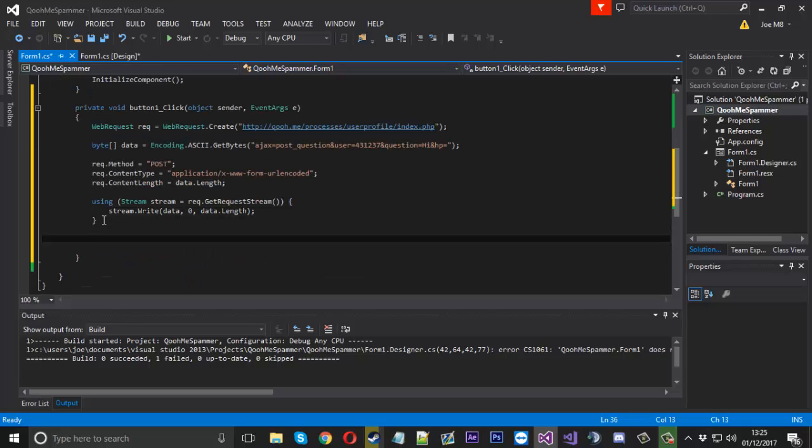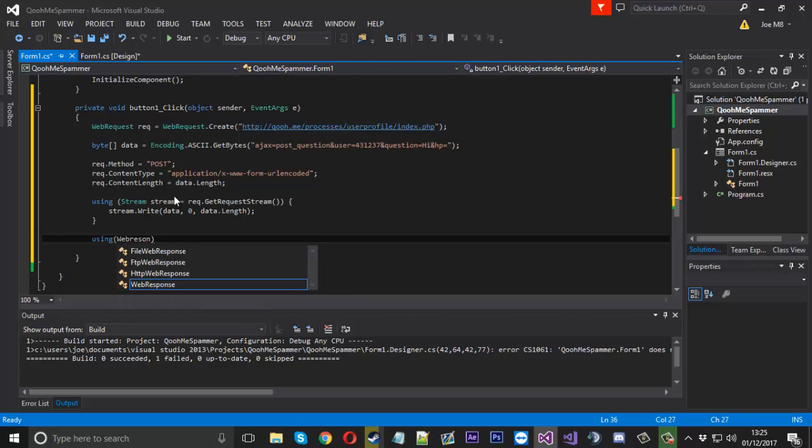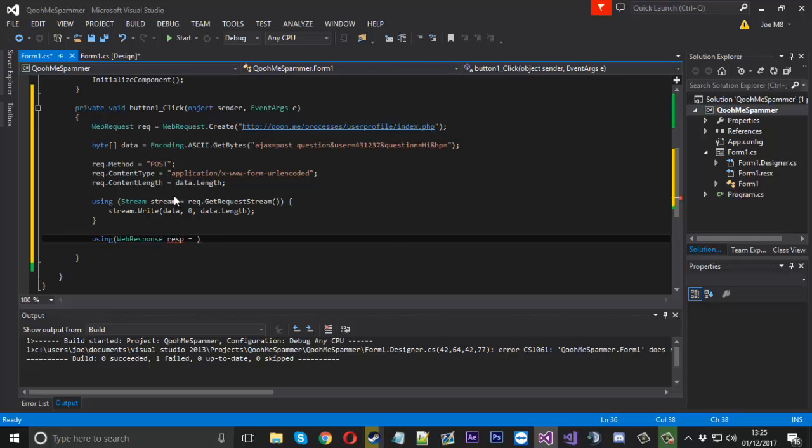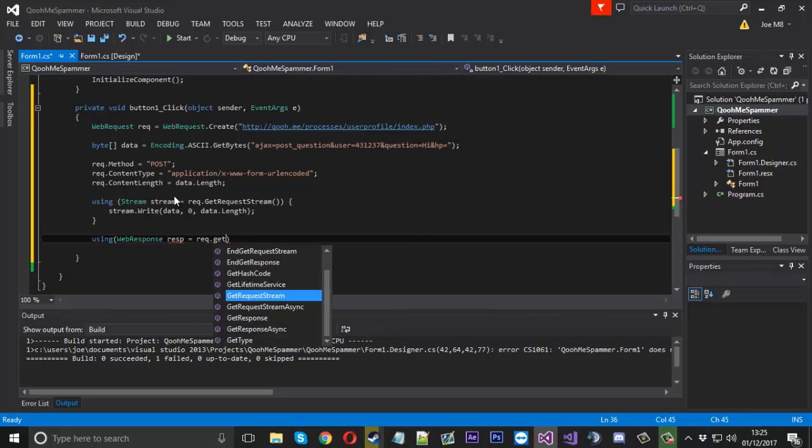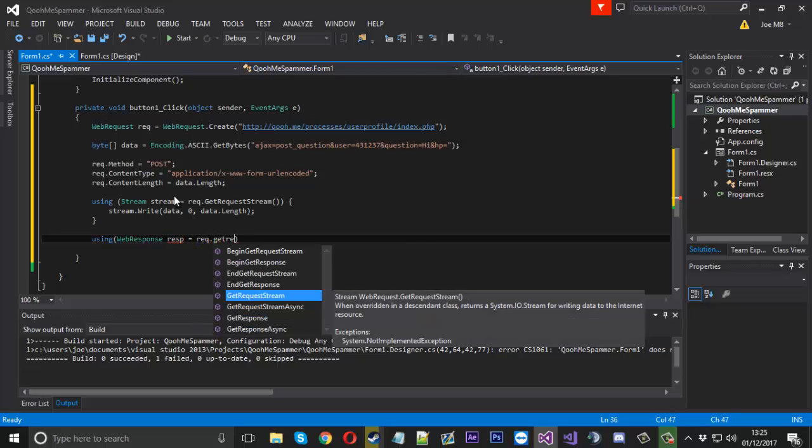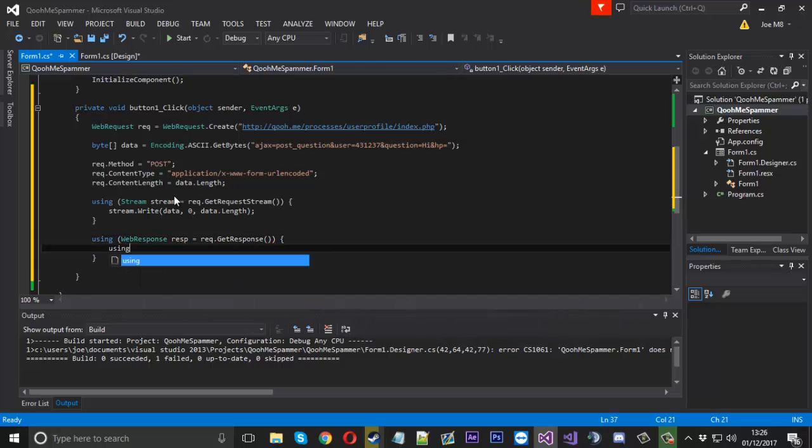And that will be that for the writing part. Now underneath that we're going to use a series of more using statements actually to get the response from our request and sort through that response so we can read it and print it out. So first of all we'll start with the first one. We're going to be using a WebResponse. And we'll just call that resp for now. And that is going to be equal to our request.GetResponse.